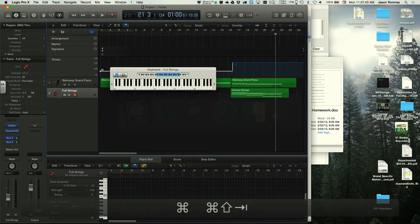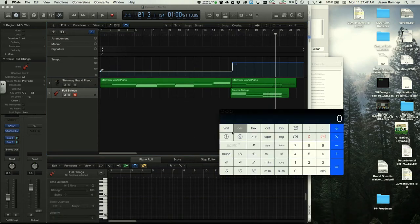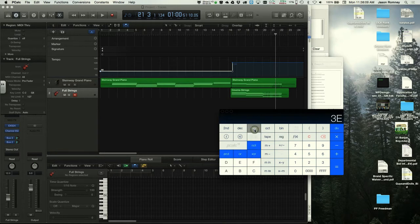The instructor recommends using pCalc — a programmer's calculator app — as a shortcut. Typing 62 and pressing hex gives 3E. The instructor demonstrates this live on screen.